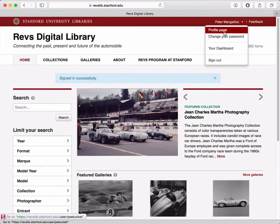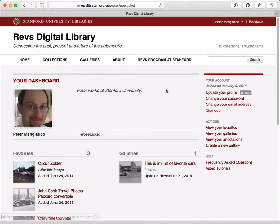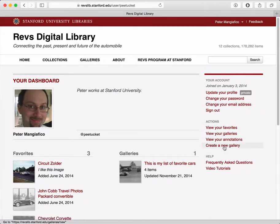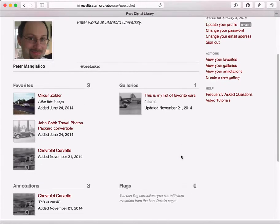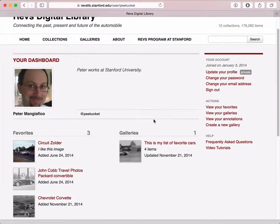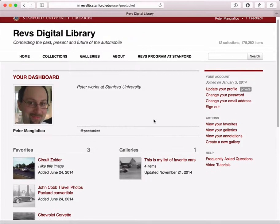For example, you can view your profile, and then you can do things like update your profile, change your email address or password, and view some of the things you've saved in your account like your favorites, galleries, and annotations. Anything you do on the website associated with your account will end up on your profile page.